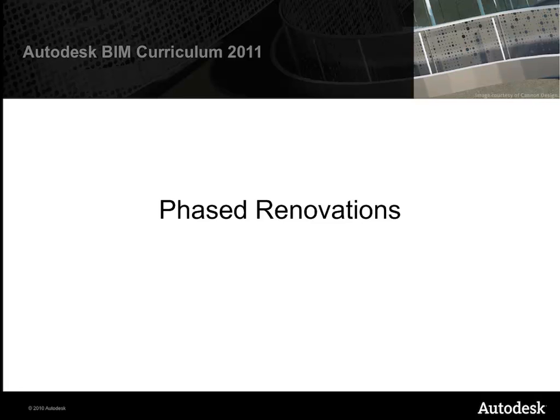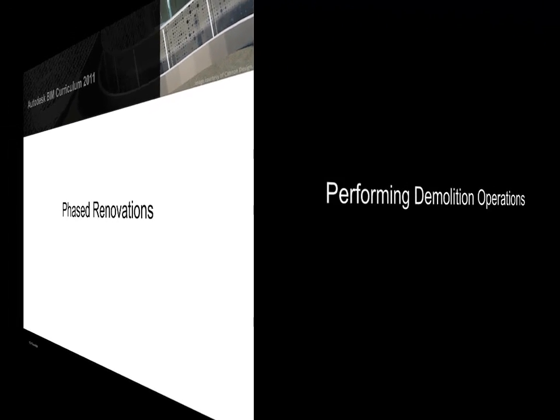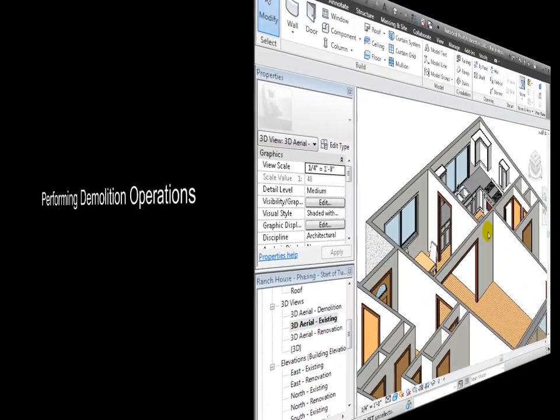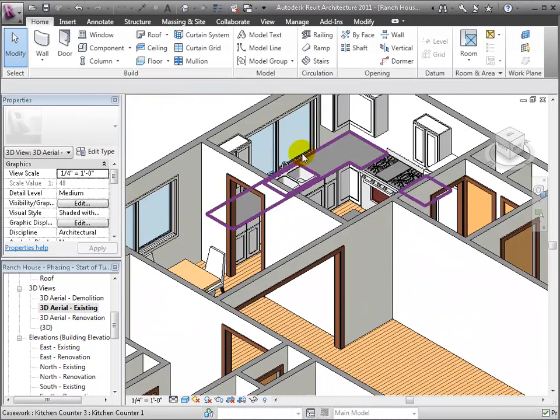Now we're going to look at using phasing to do remodels or renovations of a simple single family home. We'll first take a look at performing the demolition operations in order to clear the way for our new construction.